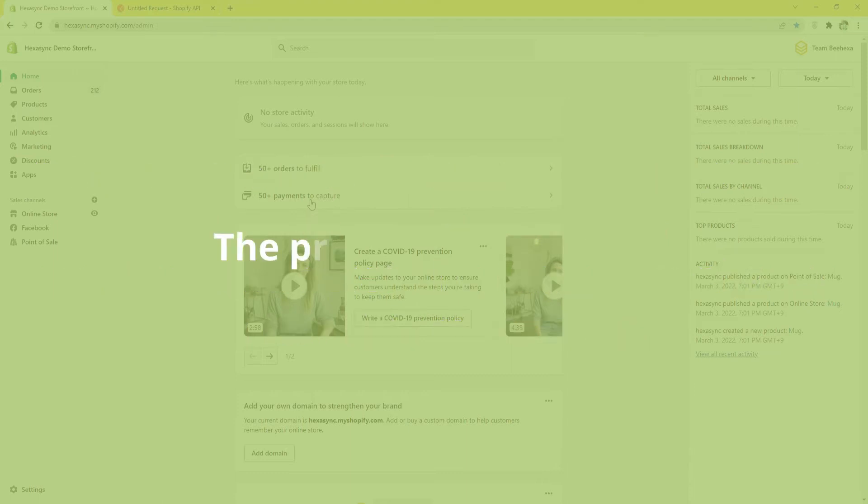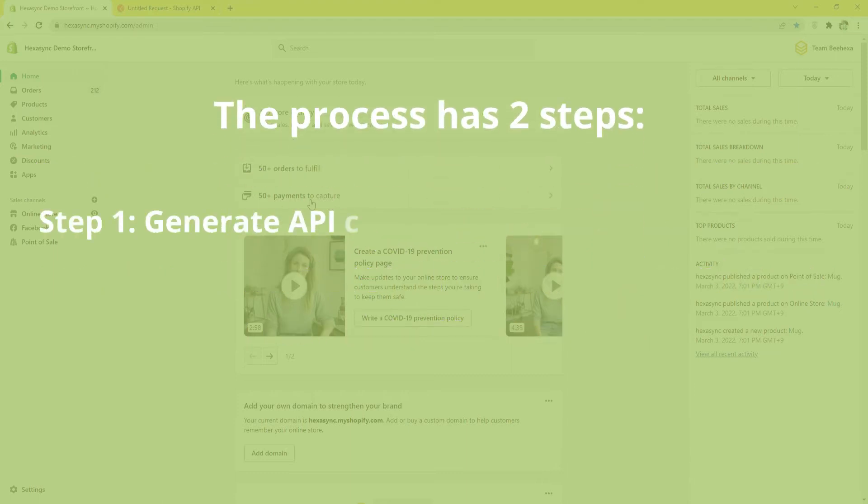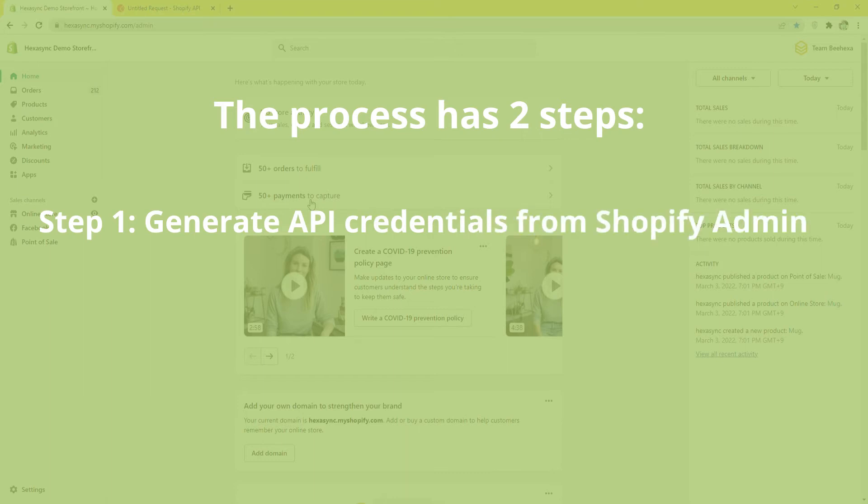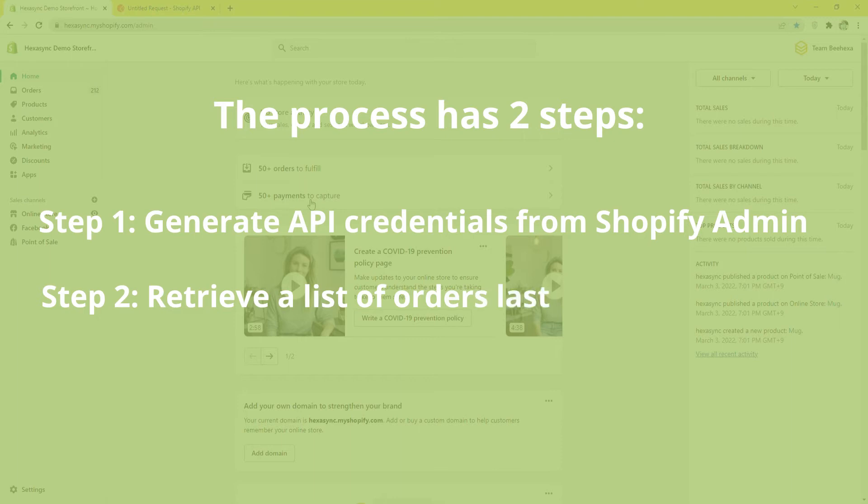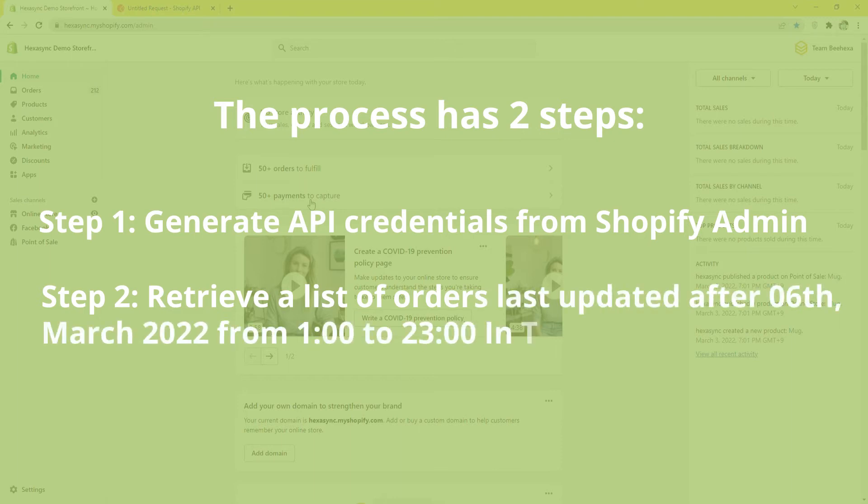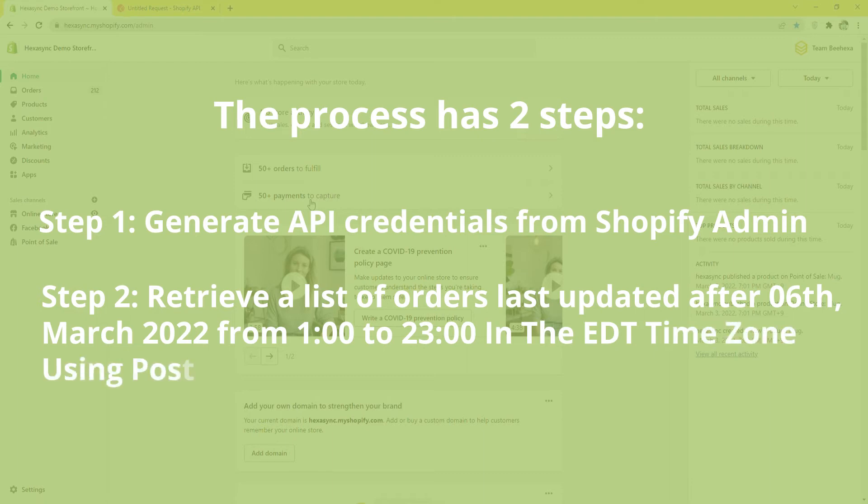The process has two steps. Step 1, Generate API credentials from Shopify admin. Step 2, Retrieve a list of orders last updated after 6th March 2022 from 1am to 11pm in the EDT time zone using Postman.